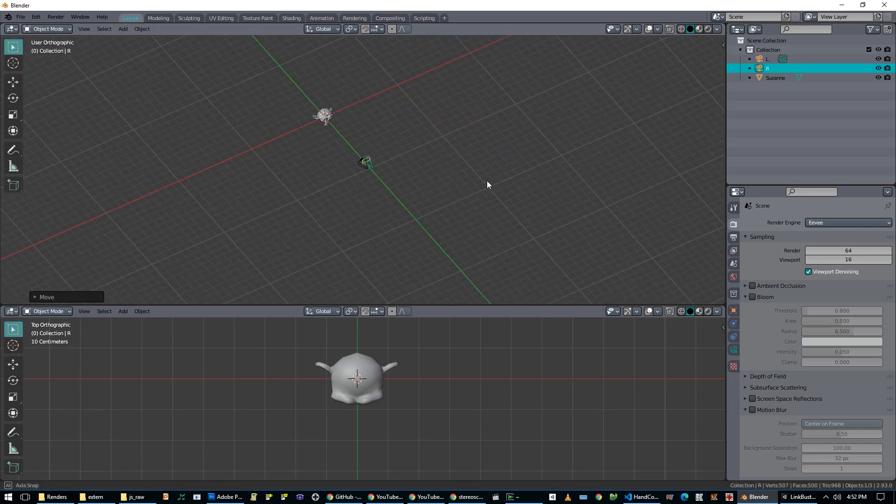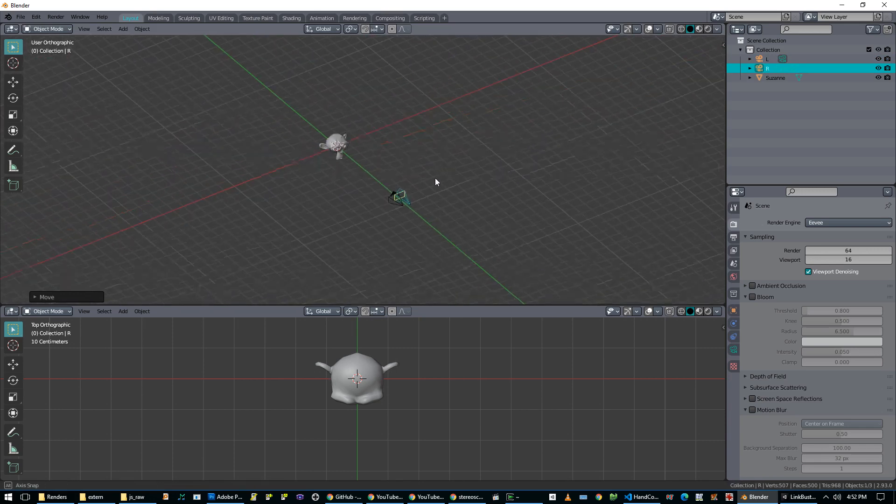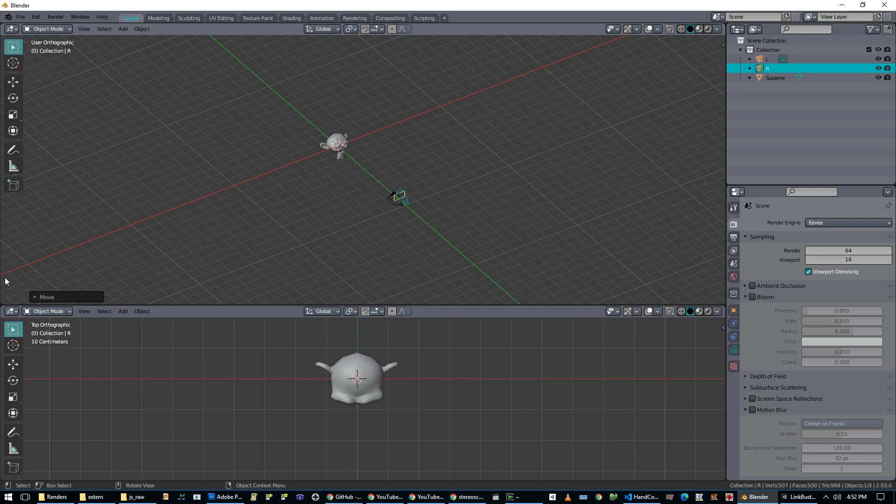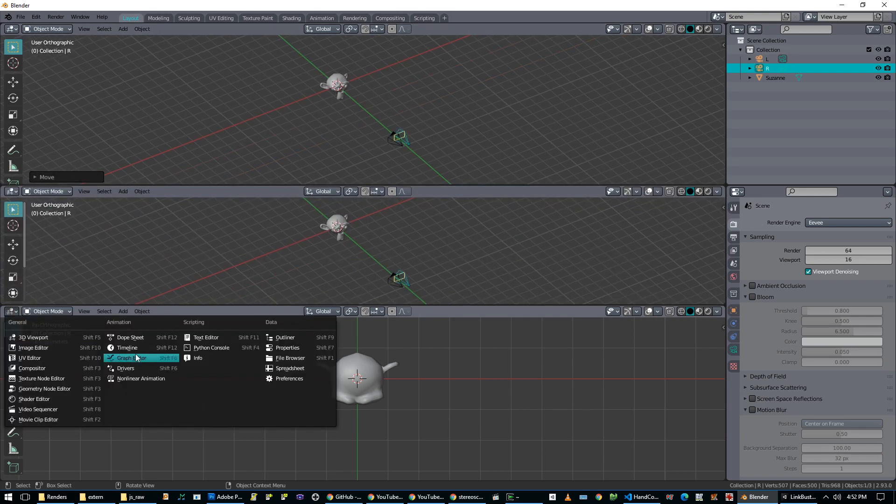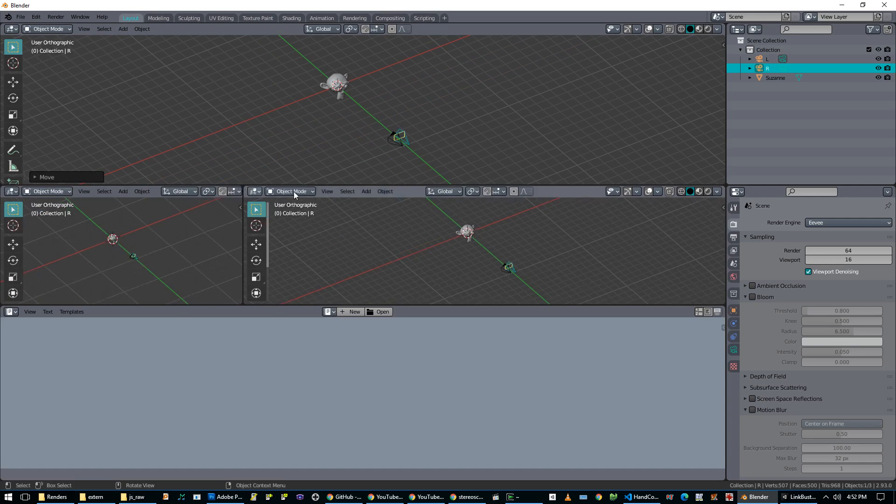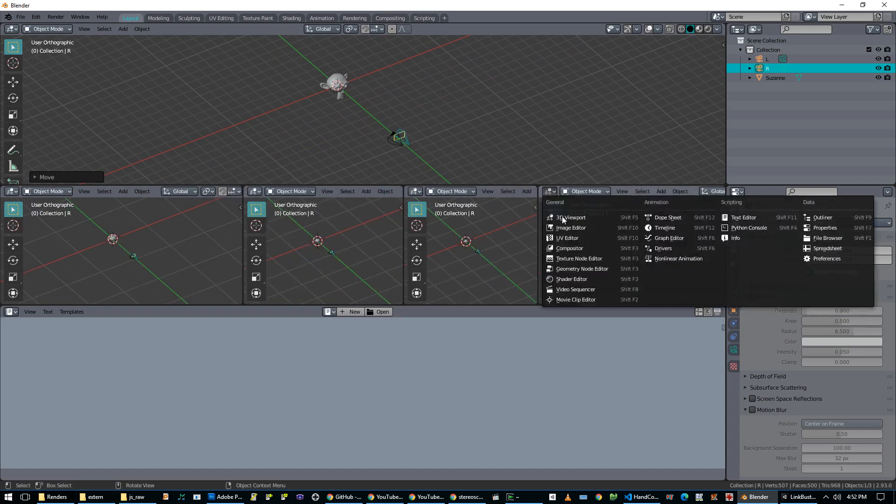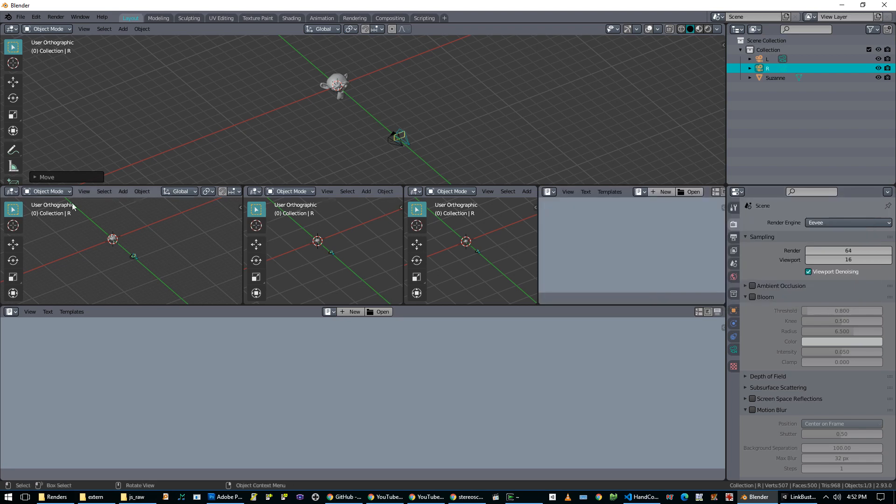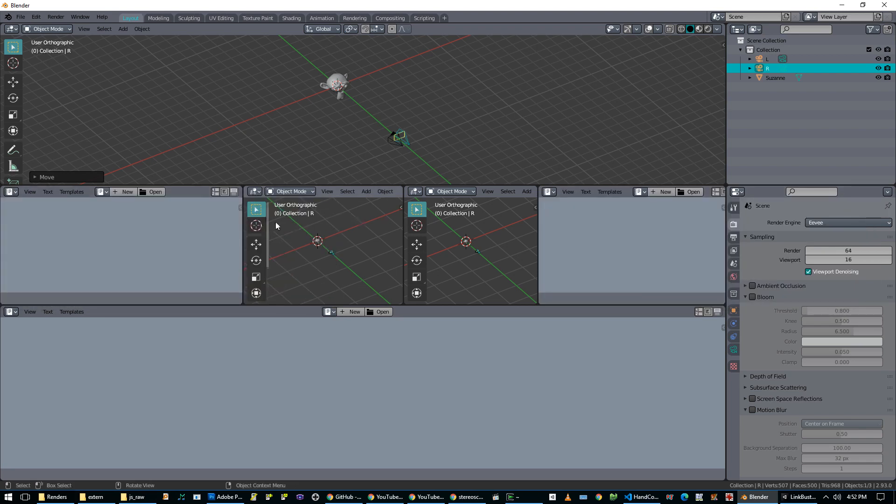So now we have 2 cameras, and 1 will be for each eye. And then I'm going to split the viewport again. This one I'm just going to make the text editor, just so it's kind of blank looking. Split it again, split it again, and split it one more time. And this one becomes the text editor, as well as this one.